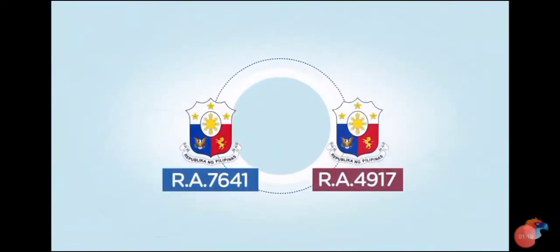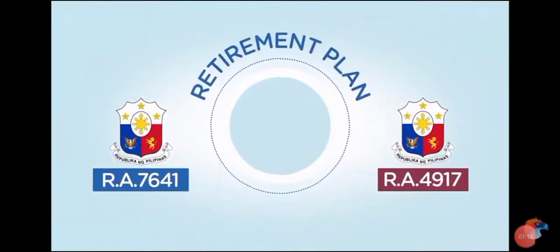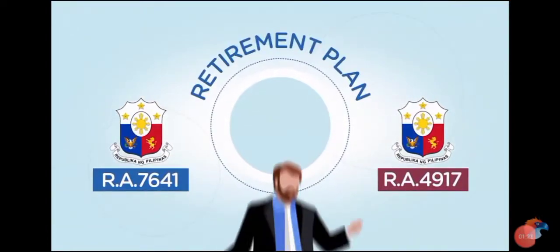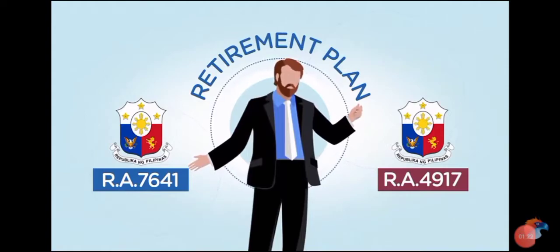To comply with these laws, private companies must set up a retirement plan that will ensure enough funding to pay for retirement benefits of their employees.